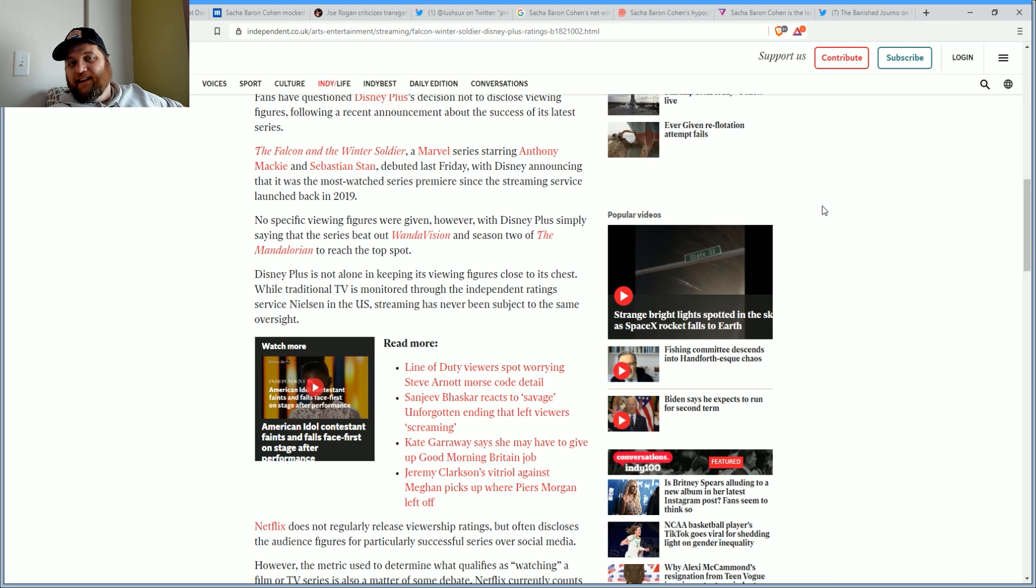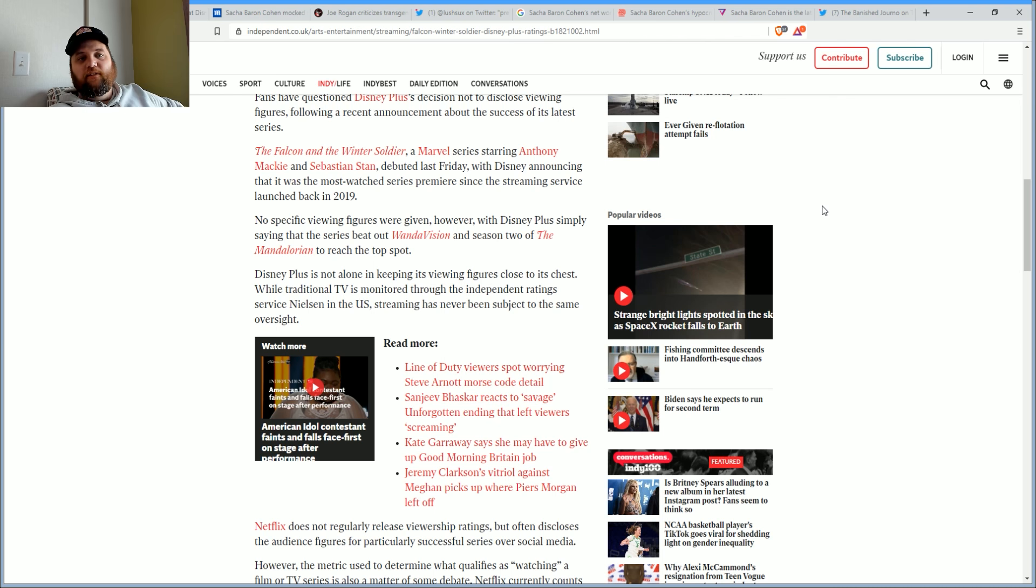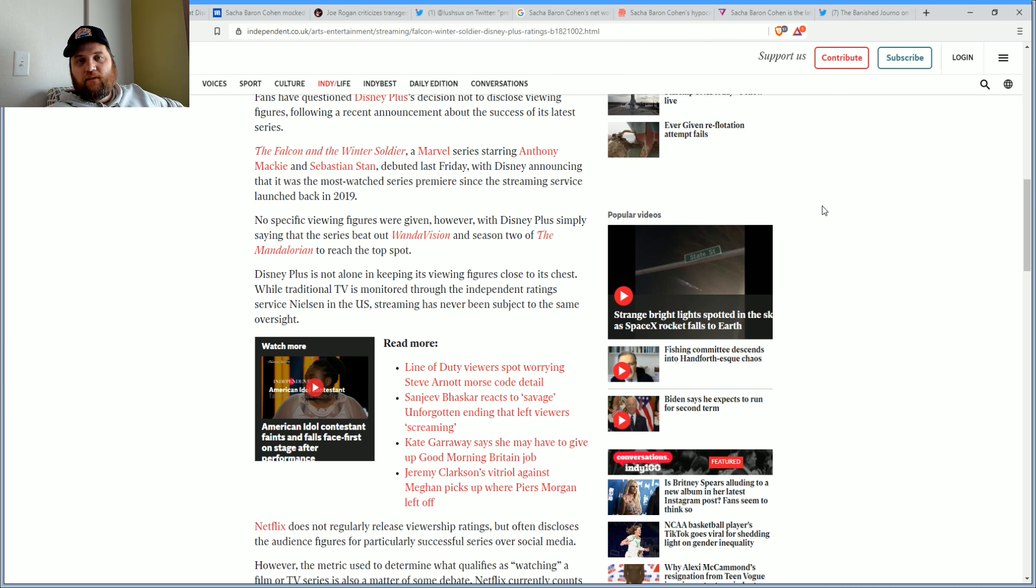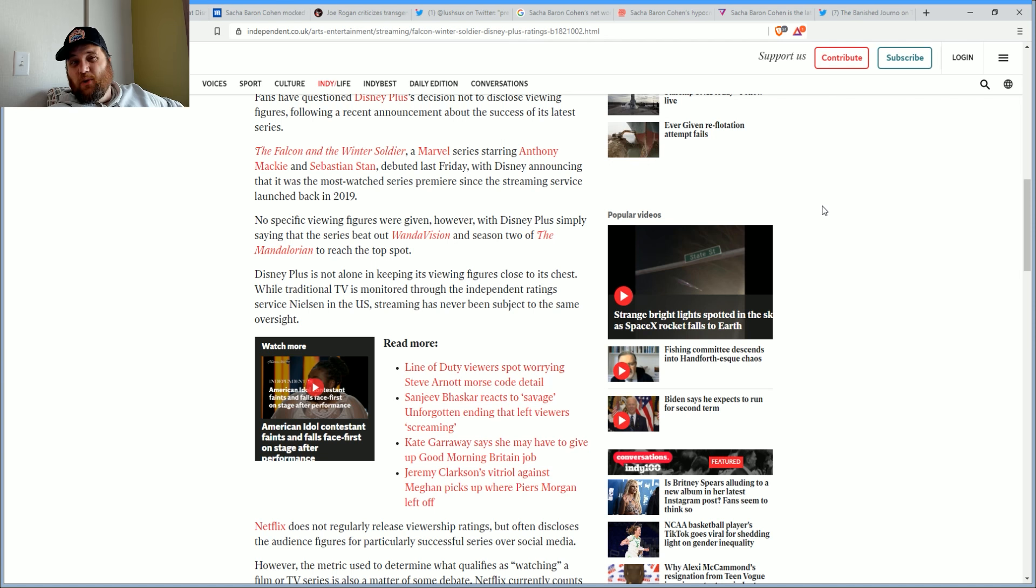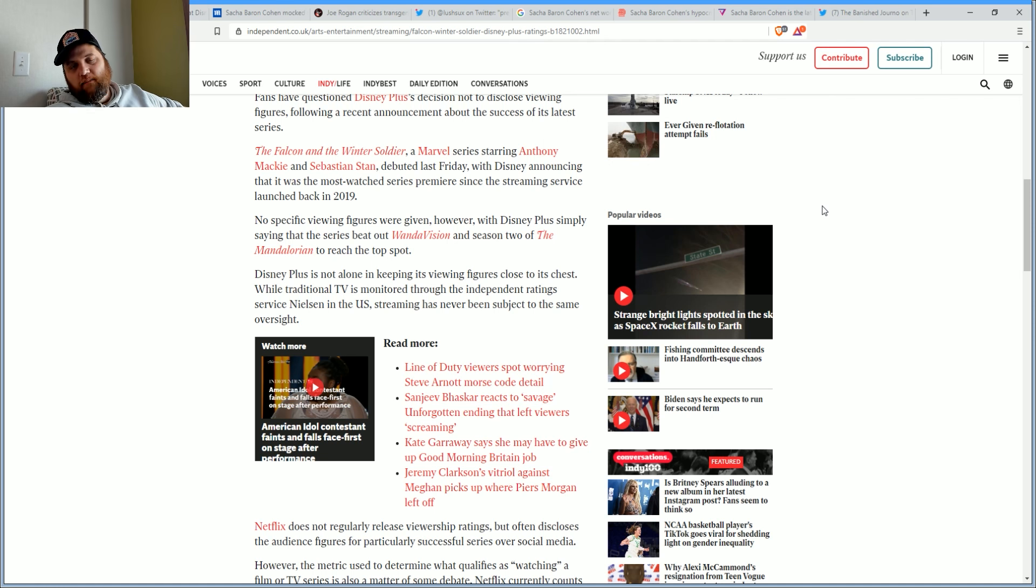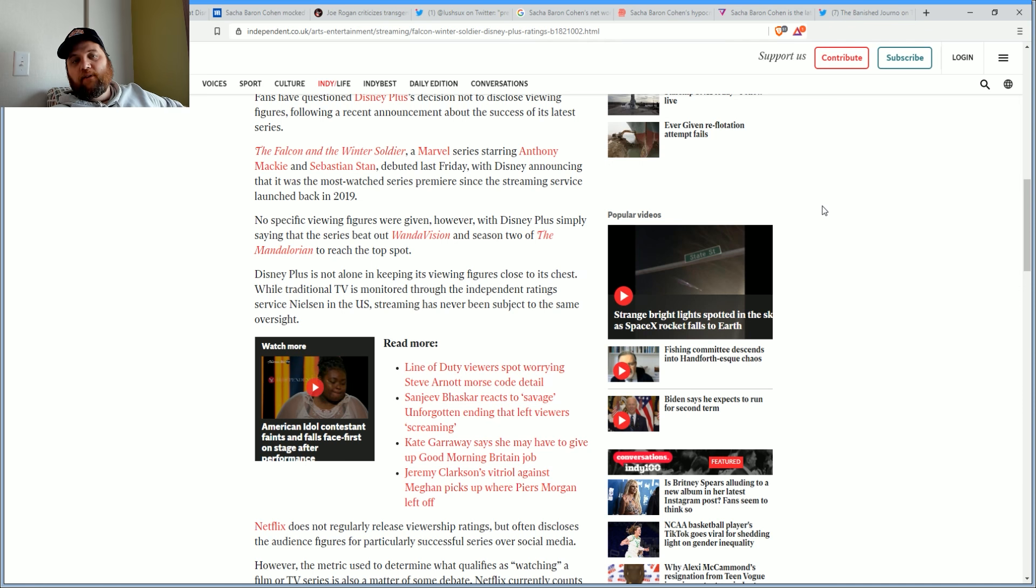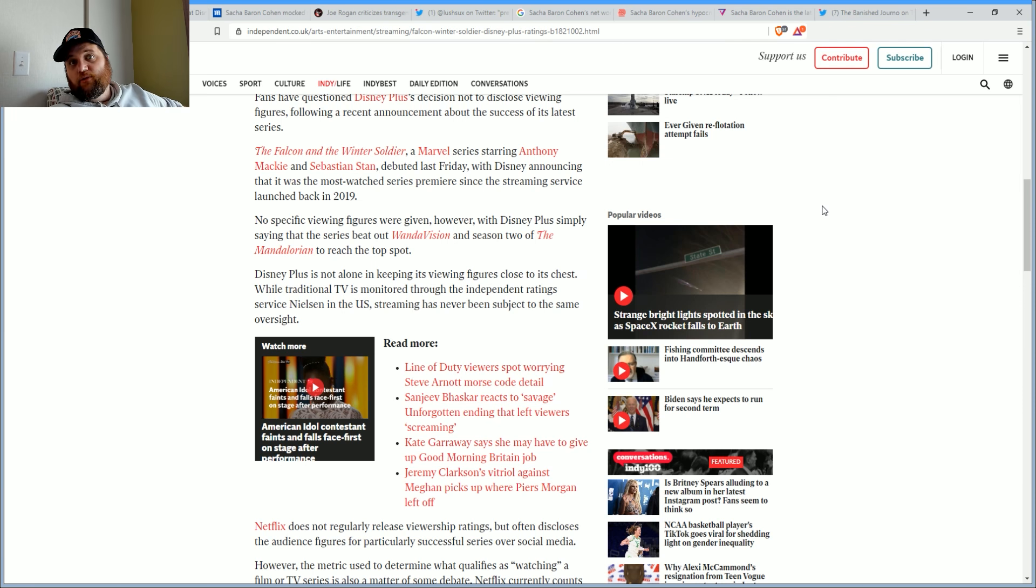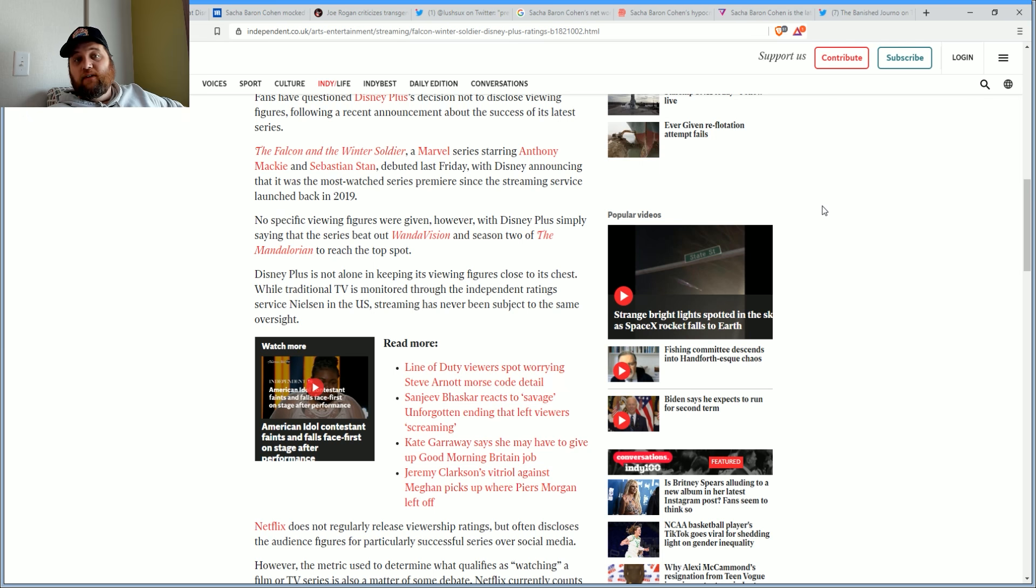There's more people in the room now, so numbers are going to go up. That isn't necessarily a sign of guaranteed increased interest. No specific viewing figures were even given, however, with Disney Plus simply saying that the series beat out WandaVision and season two of The Mandalorian.